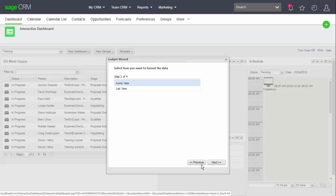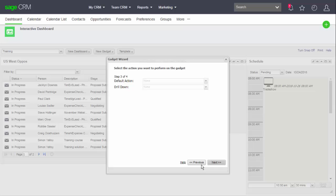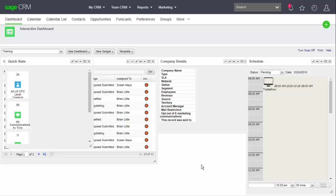Here you can see I've selected icon view. The default action and drill down are not relevant, but I do need to provide a name. Once that is defined, I can click finish.